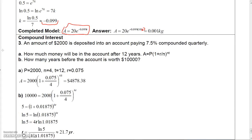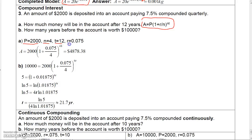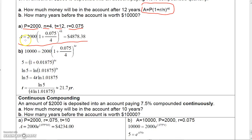Here's a compound interest problem — also mainly algebra. The compound interest formula applies when money is compounded periodically. In this case, compounded quarterly (n = 4) for 12 years, with principal $2,000 at a rate of 7.5%. Plugging into the formula gives $4,878.38. To find when the account reaches $10,000, set the amount to $10,000 and solve for t.